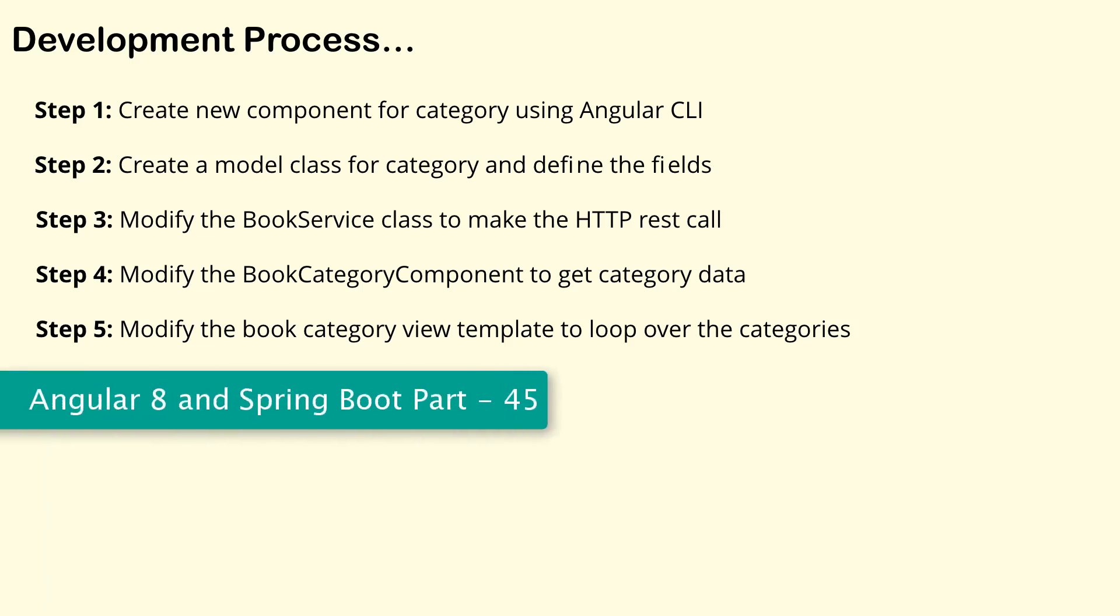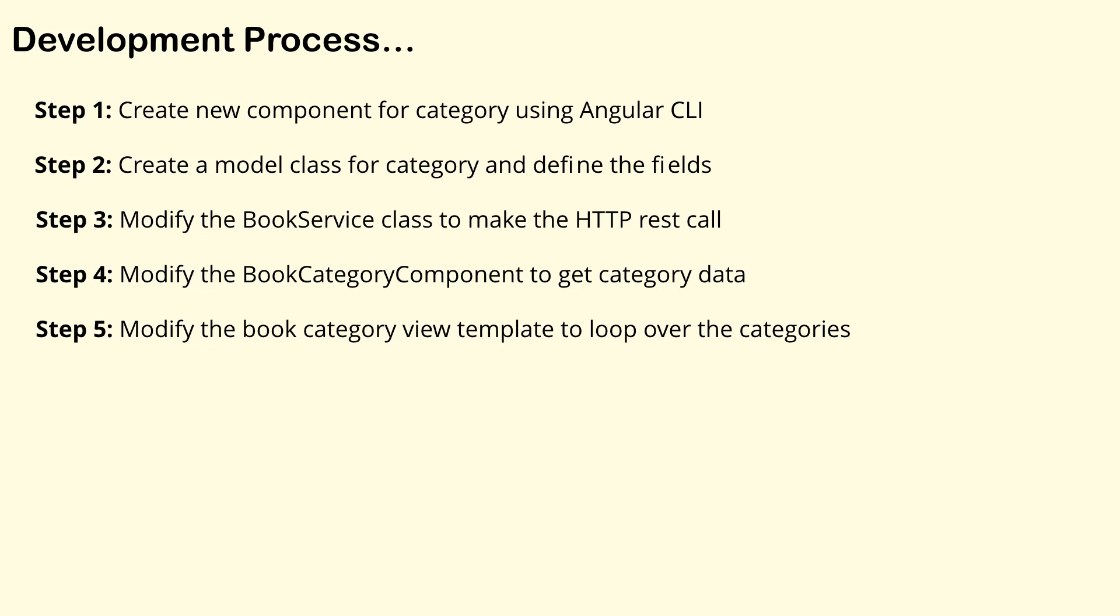Hi, welcome to the full stack development with Angular 8 and Spring Boot. So we have 5 steps to complete feature 4. And in this video, we are going to concentrate on step 1 which is creating a new component for category using the Angular CLI. So let's begin.